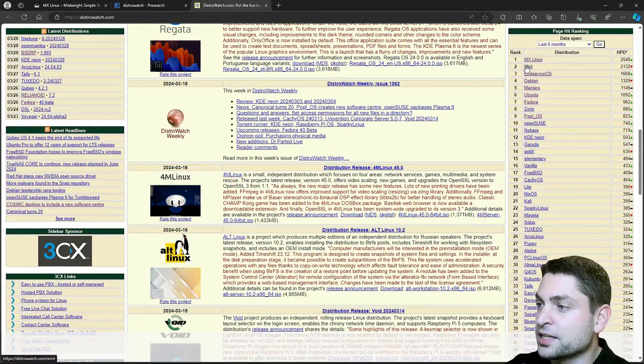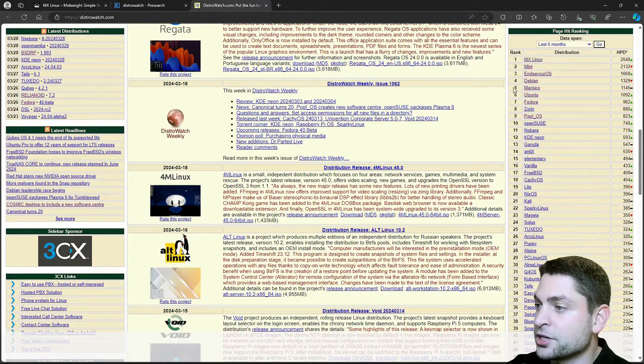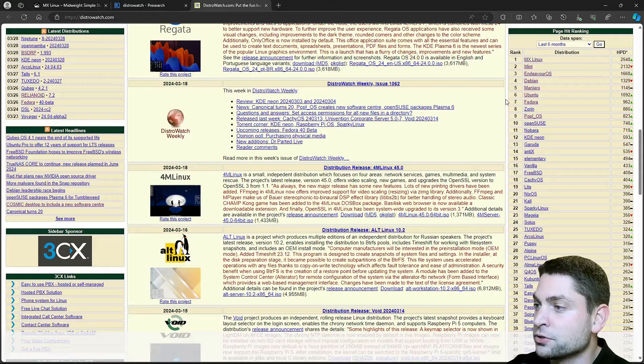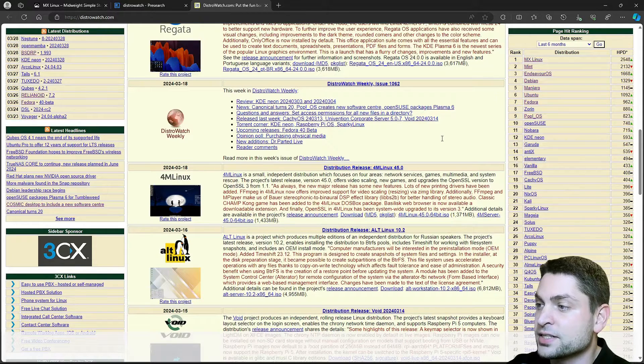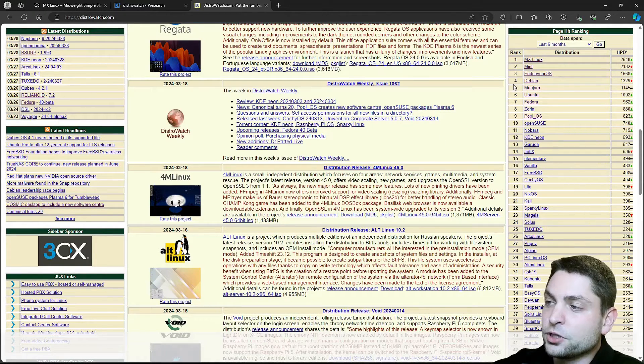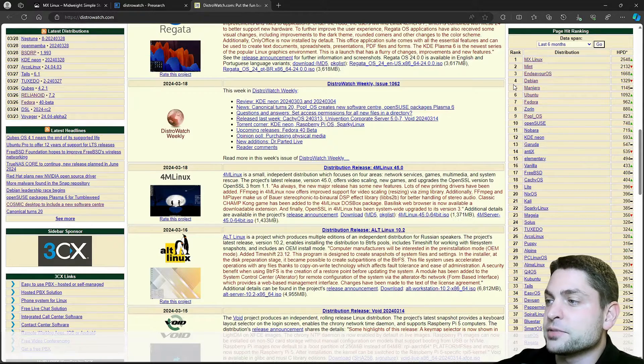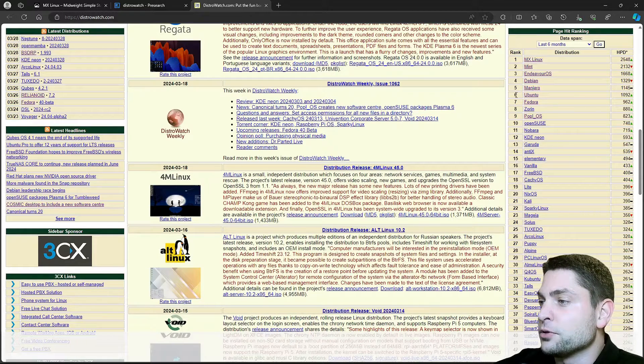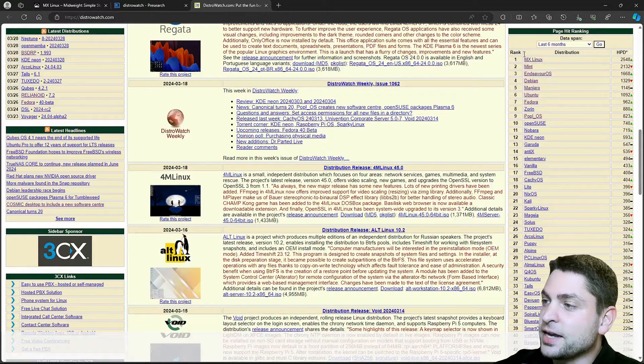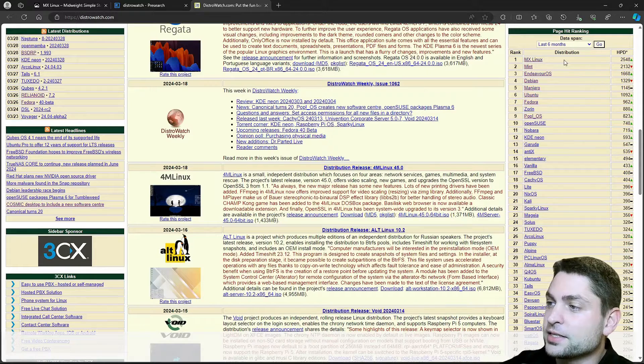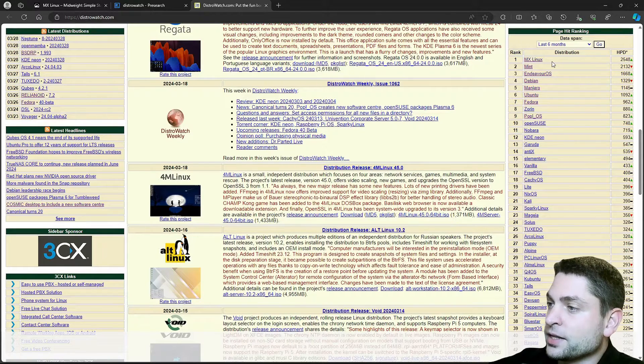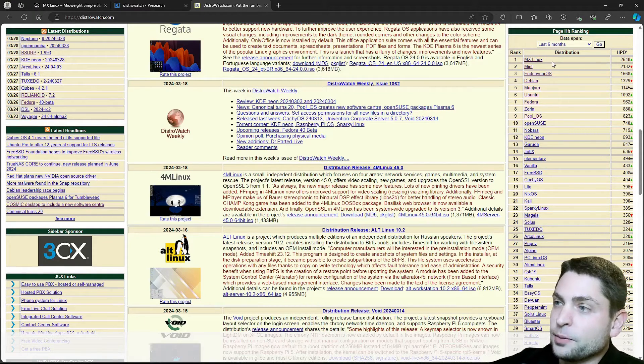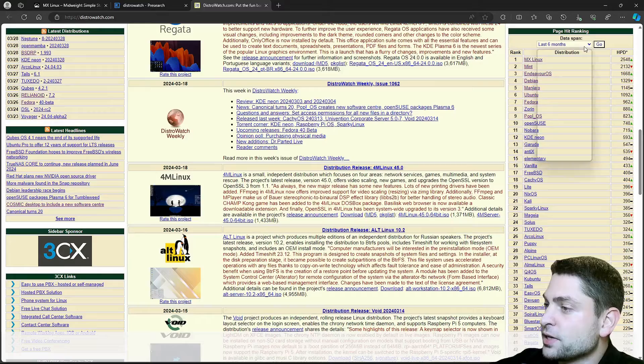followed by Linux Mint, Endeavor, Debian, Manjaro, Ubuntu, Fedora, Zorin, PopOS, and so on. So you would probably expect to see those big names here, like Ubuntu or Mint. But seeing MX Linux here at the top of the list is interesting. And this is true for the past 5 years, since 2019.